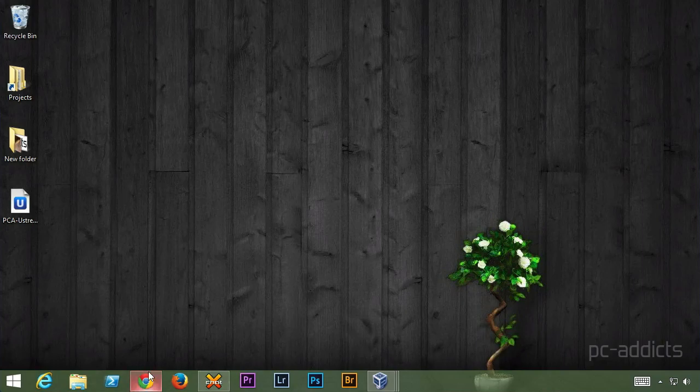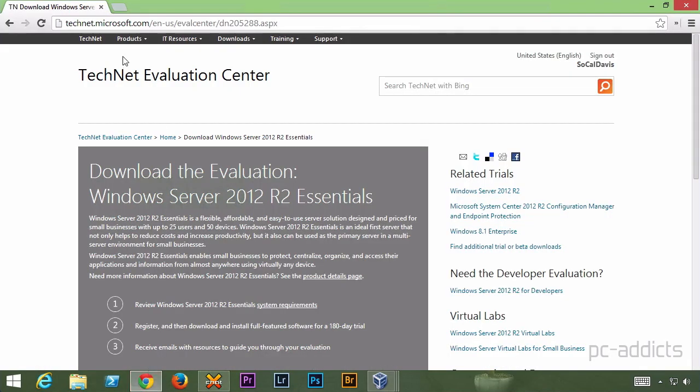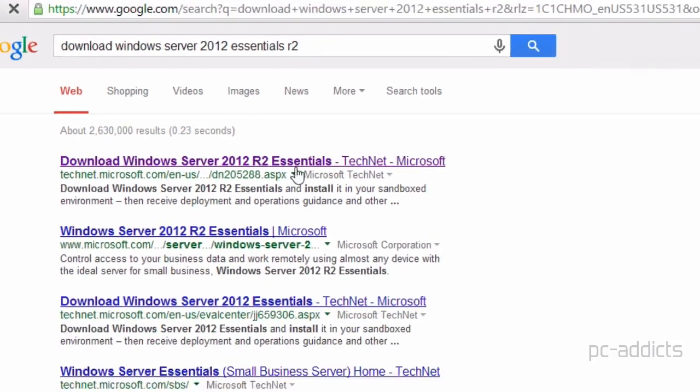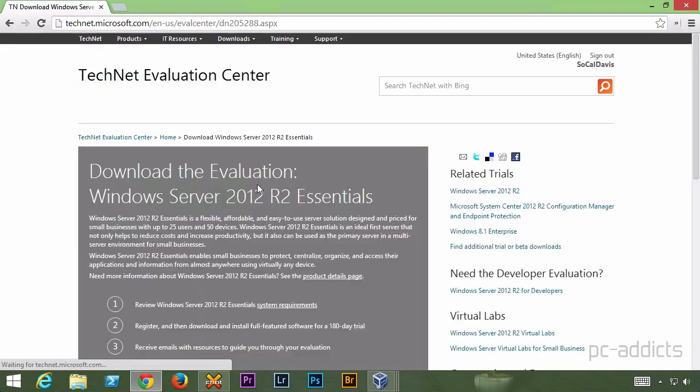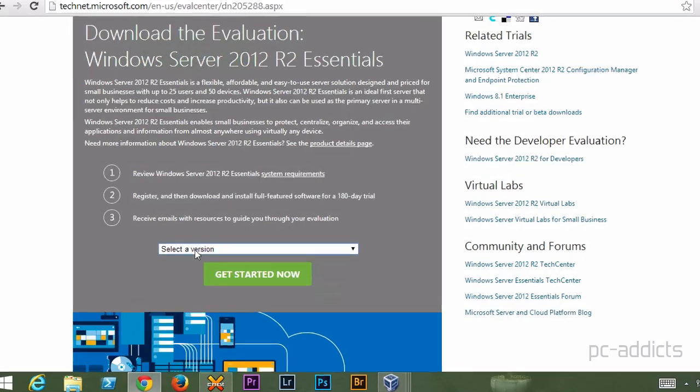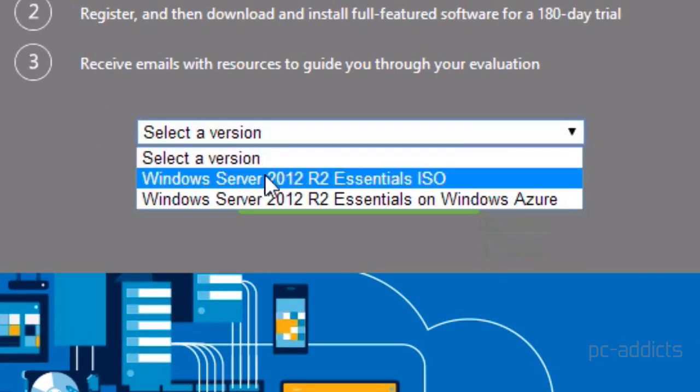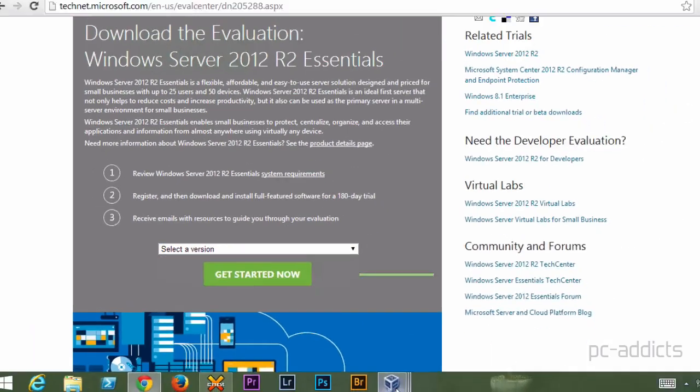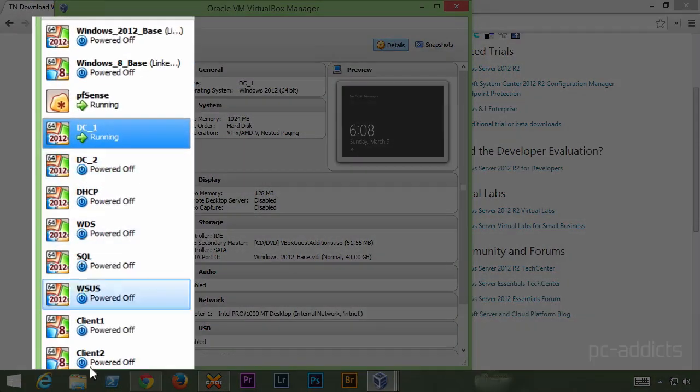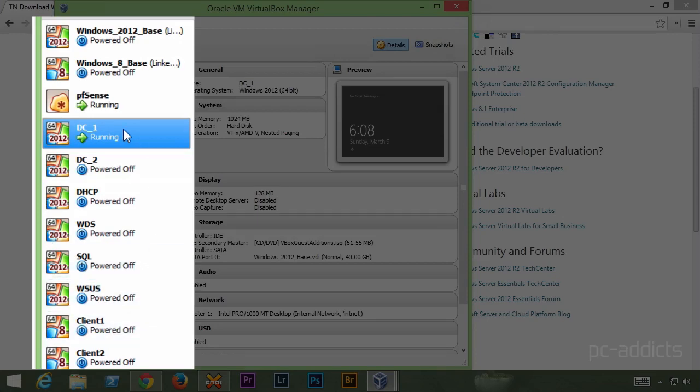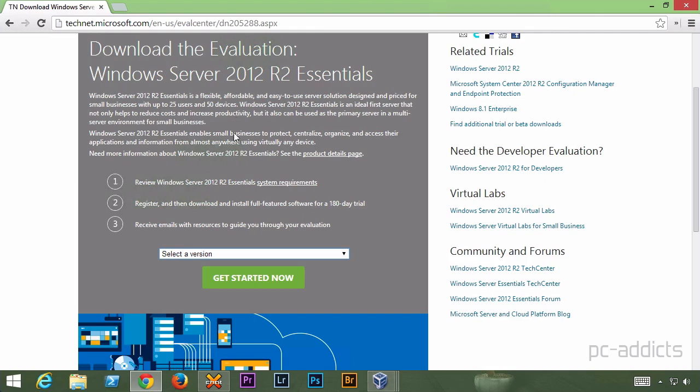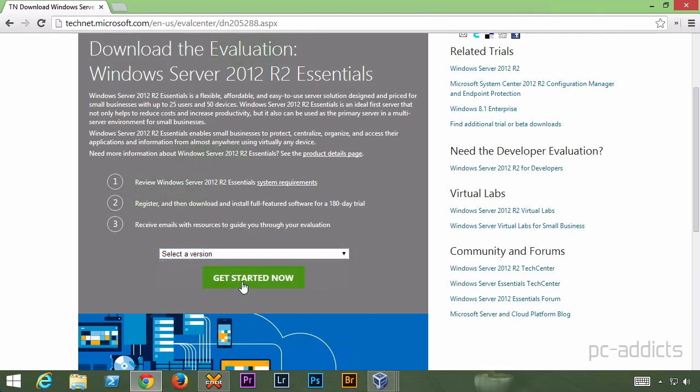So I googled Download Windows Server 2012 Essentials R2. The first result here is our download page. Let's select the version. I want the ISO because I'm going to mount it to my VirtualBox configuration here. We're going to basically ignore all this stuff that I've set up during previous video series. But we want an ISO so we can mount that and install it directly.